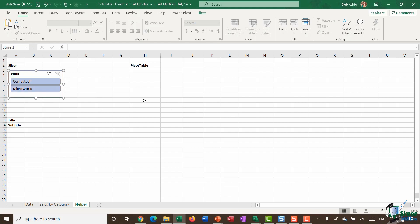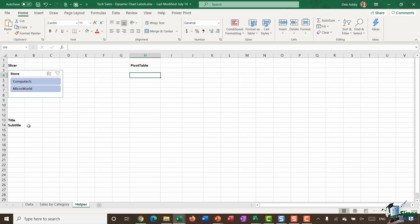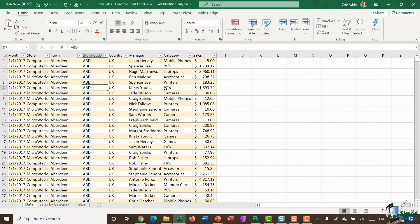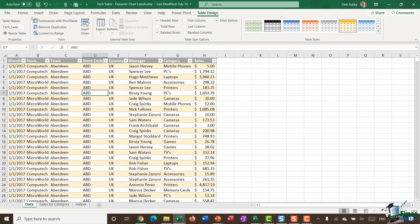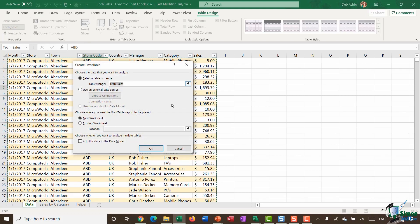The next thing I'm going to do is create another little pivot table on the helper worksheet. This is going to help me construct my formula that I'm going to use to create my chart title. So I'm going to go back to my original source data, go up to table design and say summarize with pivot table.